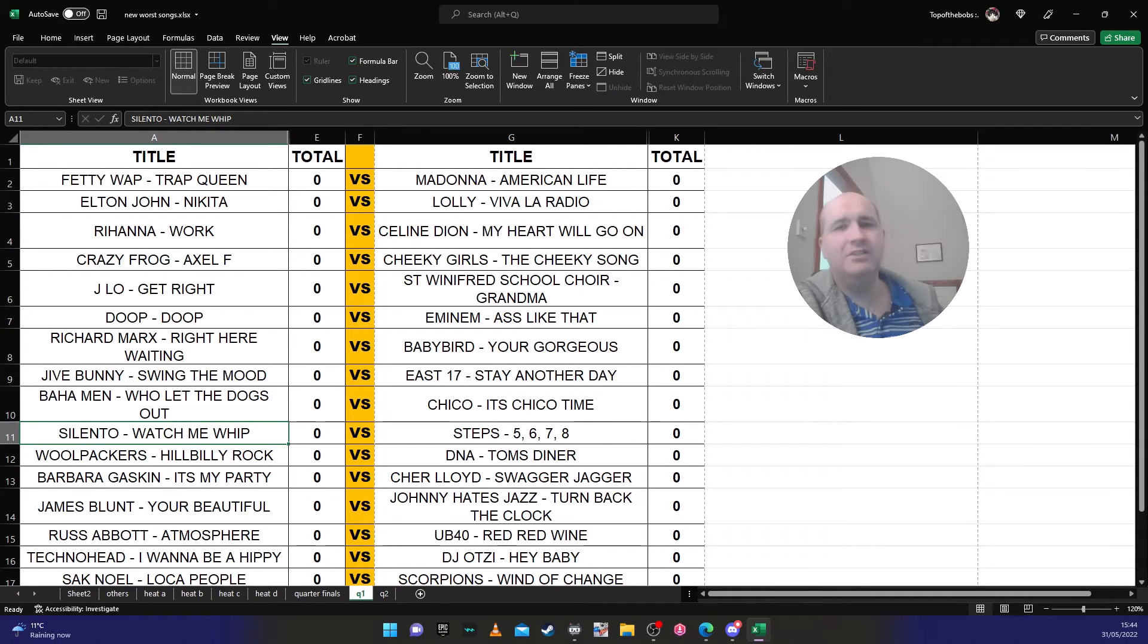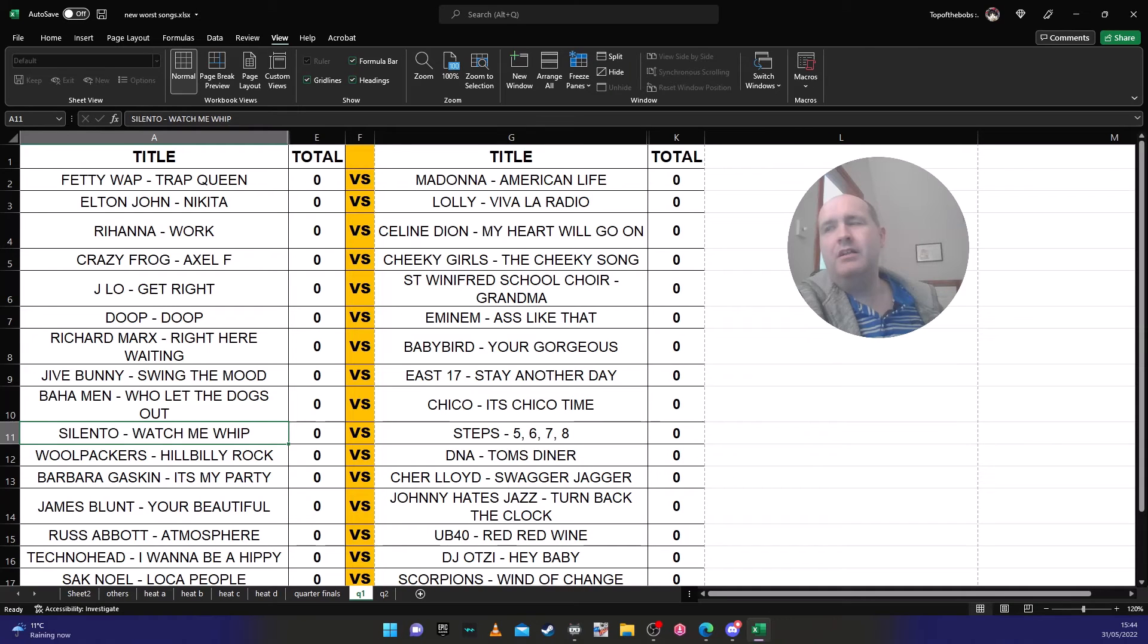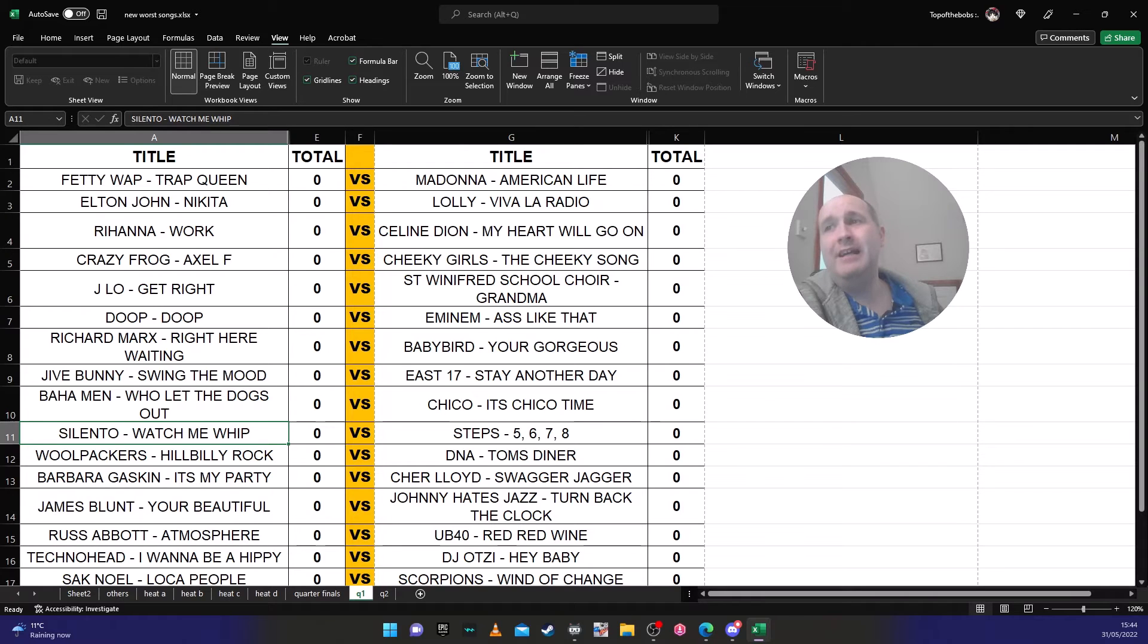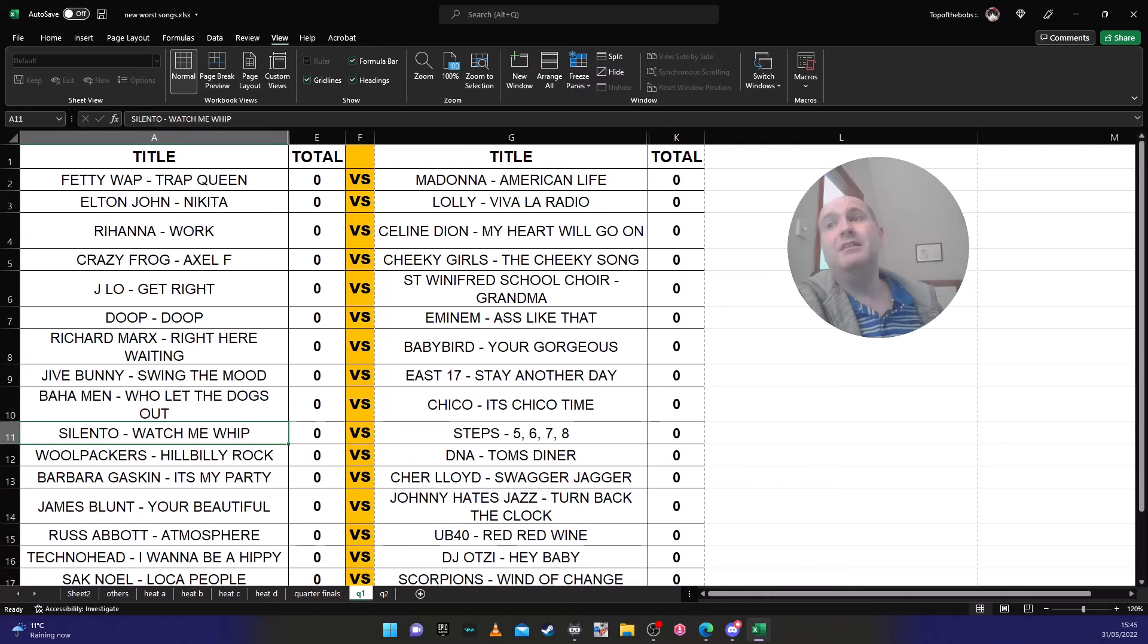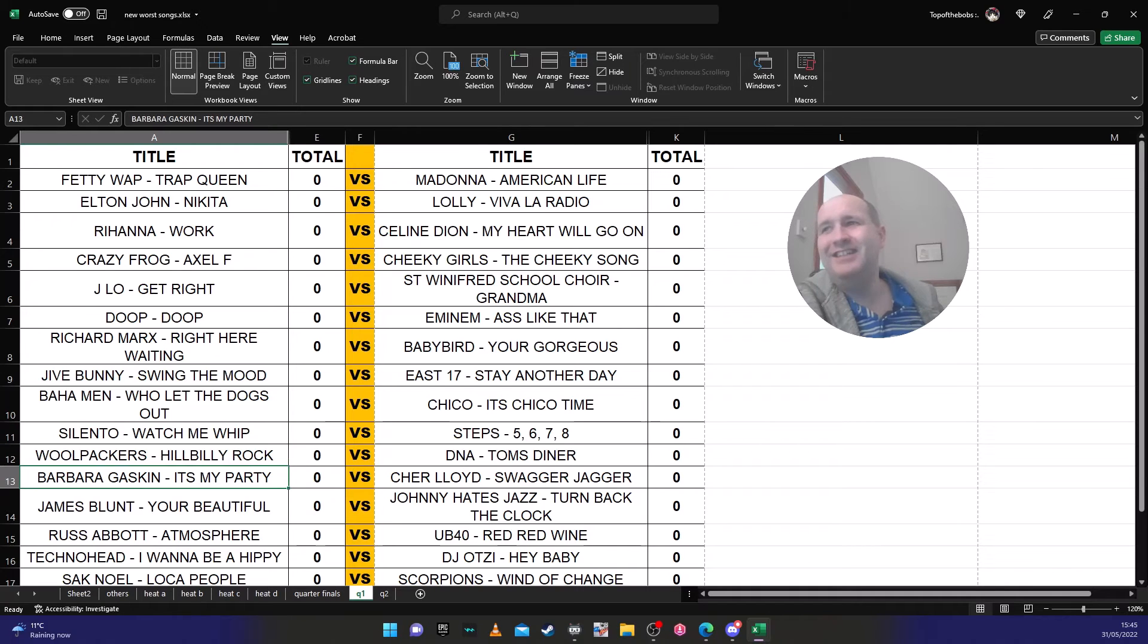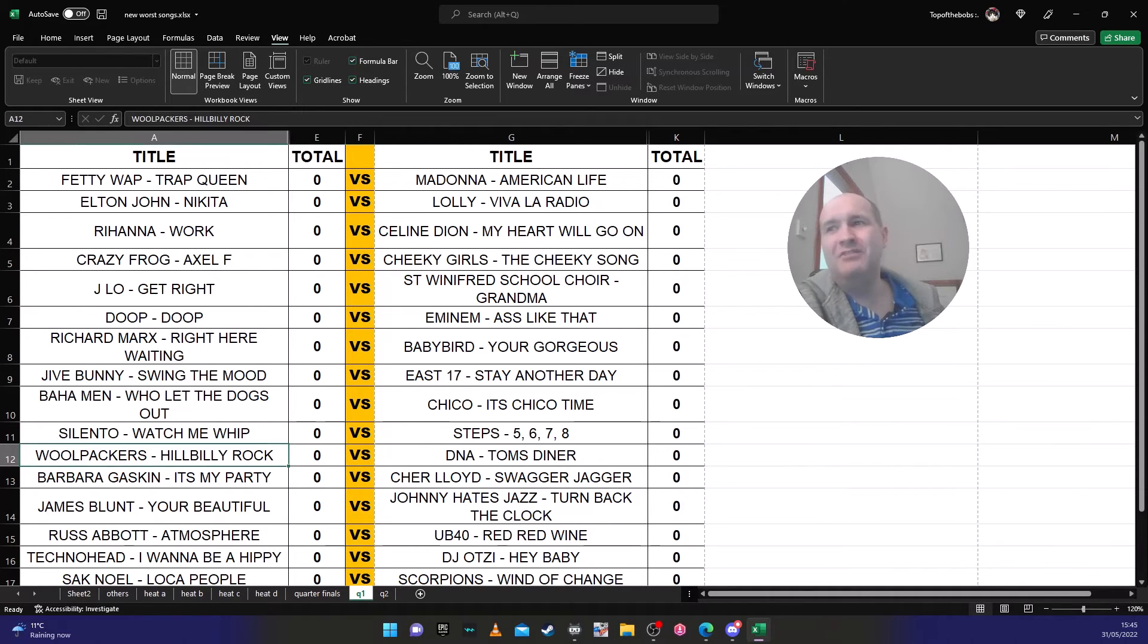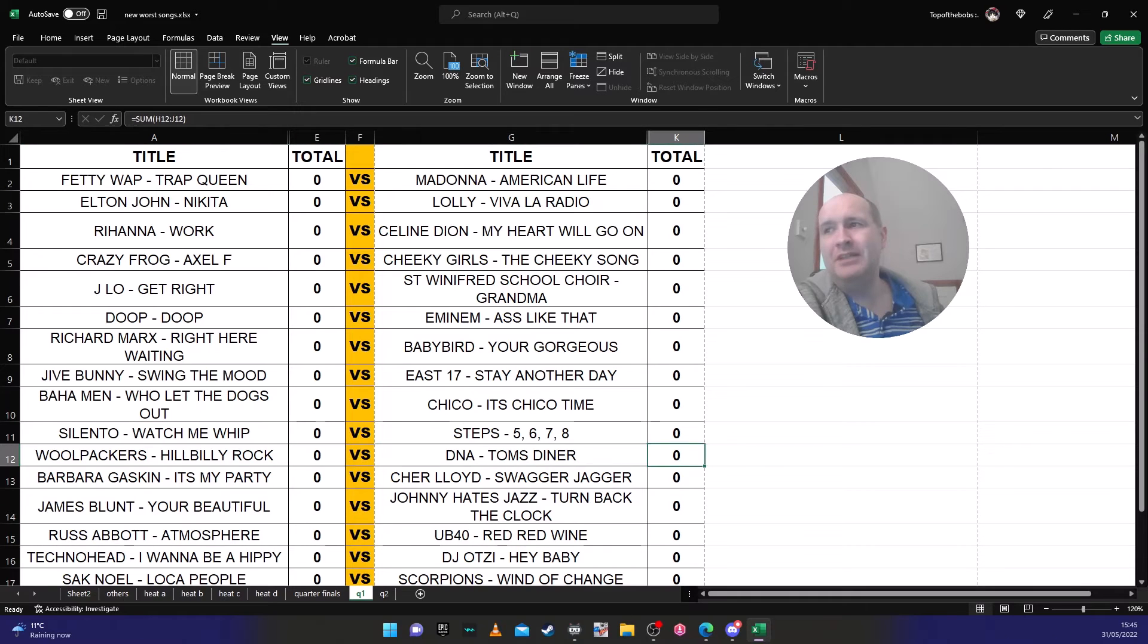These are just my predictions of what I think will go through. So at the minute I am guessing Fetty Wap, Lolly, Celine Dion, Crazy Frog, St Winifred's School Choir, Eminem, Richard Marx, Jive Bunny, Baha Men, Silento, and then the Woolpackers.